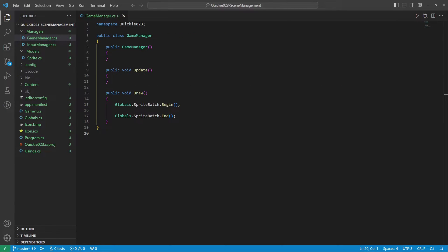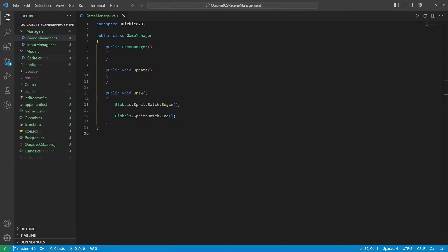Okay, let's start coding. We begin by making a character class. It inherits from the sprite class. We add a movement speed and some basic controls.